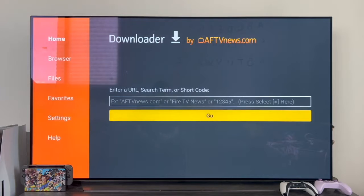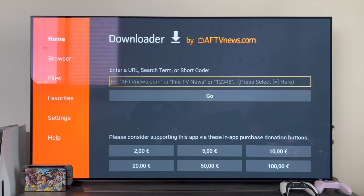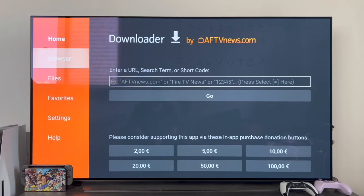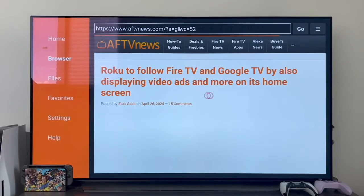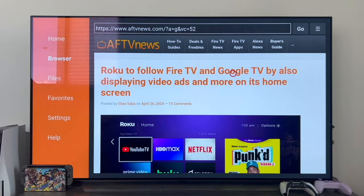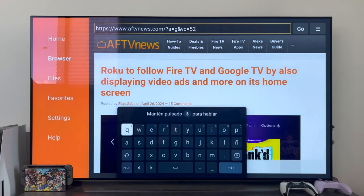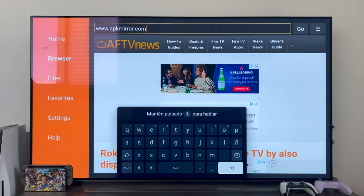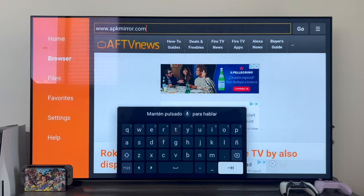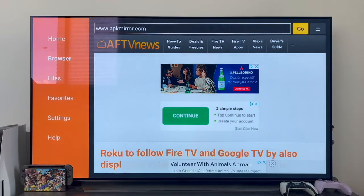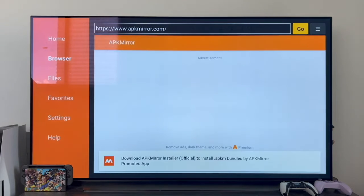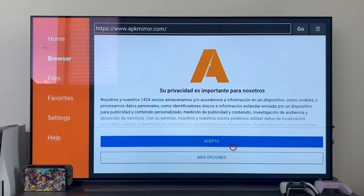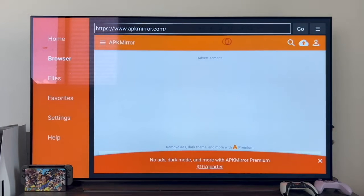Just press OK and this is the Downloader main screen. Once we're on the Downloader main screen, we need to go left to the browser section. When you click, you'll see a kind of normal internet browser come up. What we need to do is go to the top search bar and enter the following address: www.apkmirror.com. Once you've entered it, click on the arrow and the browser will go to that webpage. Click on Accept and you've reached the main page of apkmirror.com, where we're going to download APK apps.